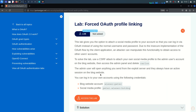Hey guys, welcome back. Hope you all are doing well. This is Mohammed Badrud Dujab back again with another lab, and today we are going to solve lab number three from the OAuth authentication vulnerability module.